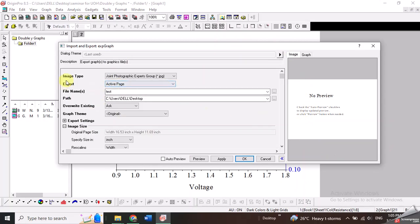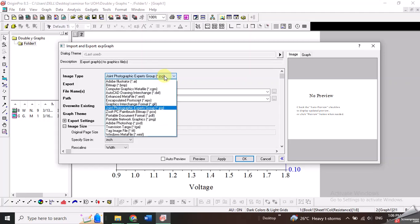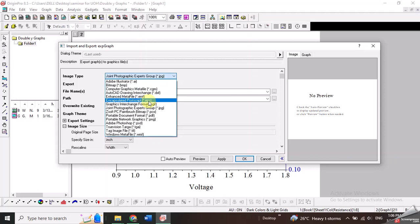You need to make sure first of all that the image type is selected correctly. It should be JPG or some other image format with the proper extension. For example, sometimes if you are using the export page option for the first time then it might be that EPS extension is selected here which is not an image format.